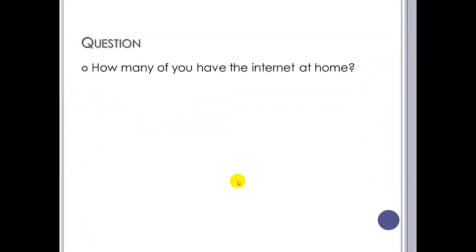So, question: how many of you have the internet at home? This is a statement you often hear. Yeah, I've got the net at home. Well, none of you have, because what you have is access to the internet. But more on that a bit later.